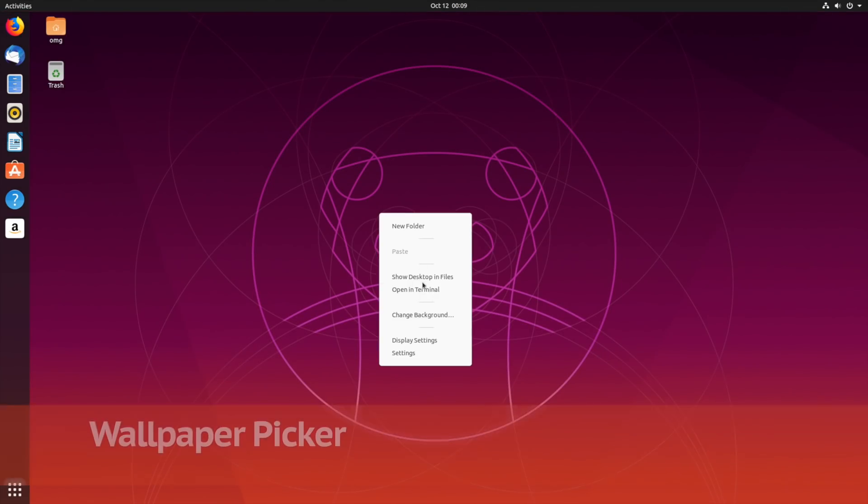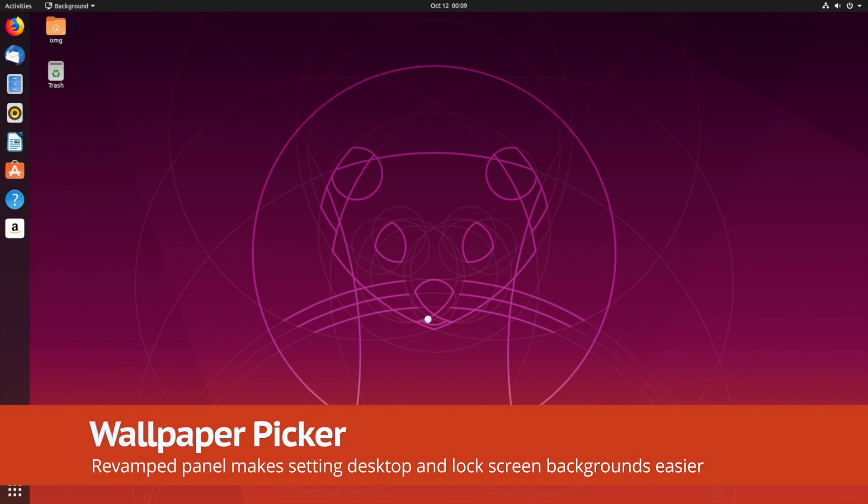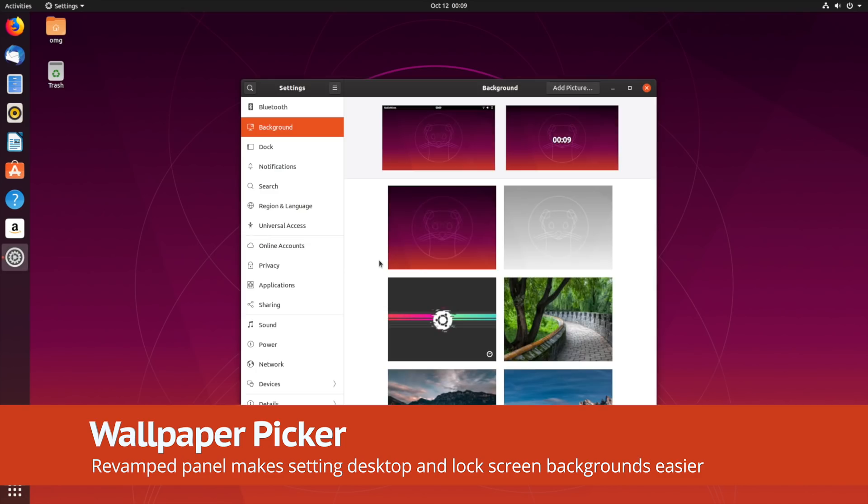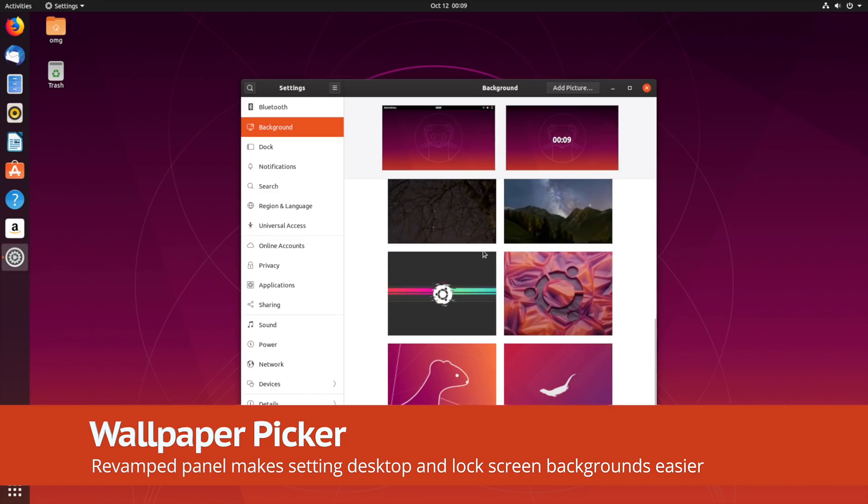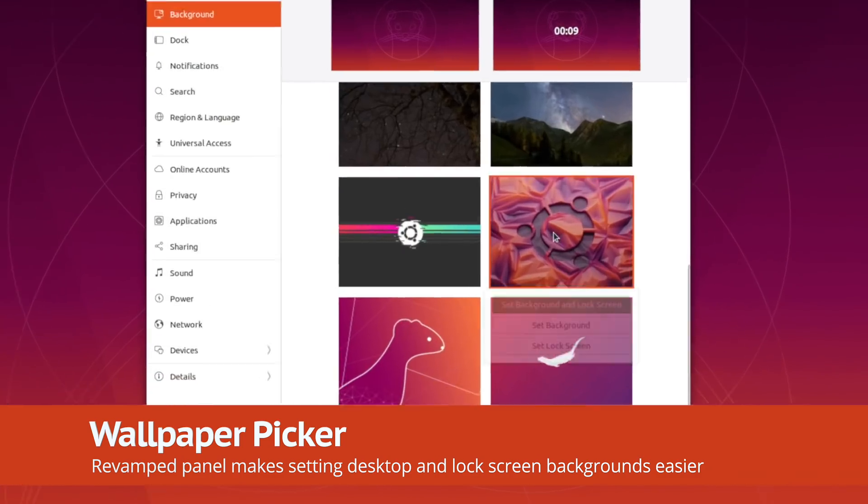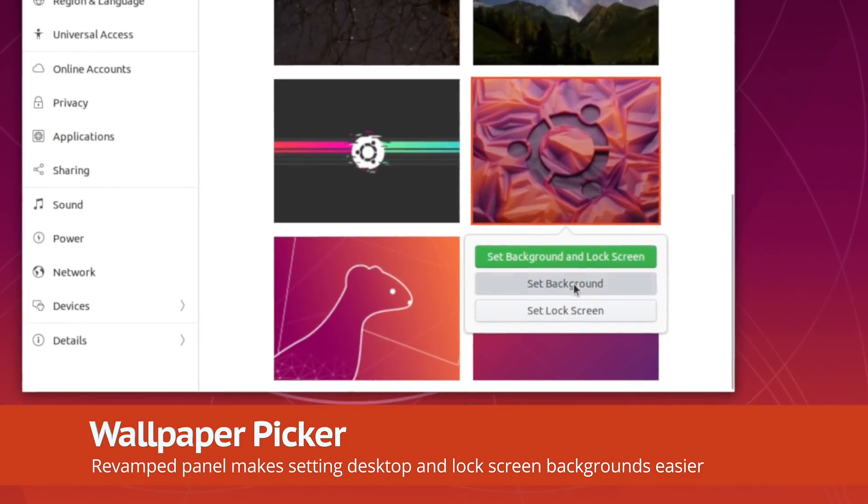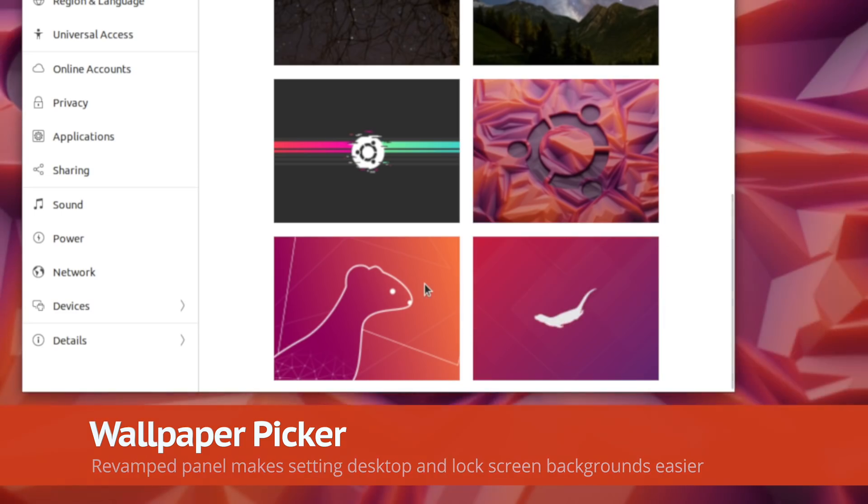Setting desktop and lock screen wallpapers is a touch easier in Ubuntu 19.10, thanks to the redesigned background panel. Just pick a thumbnail, pick a setting, and away you go.